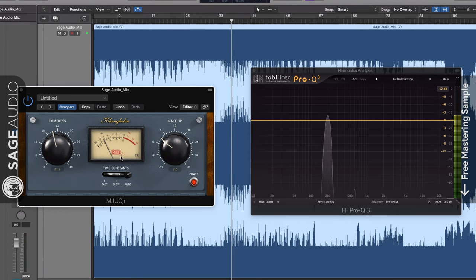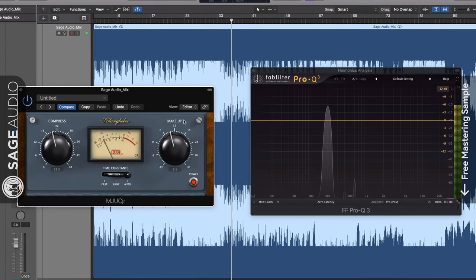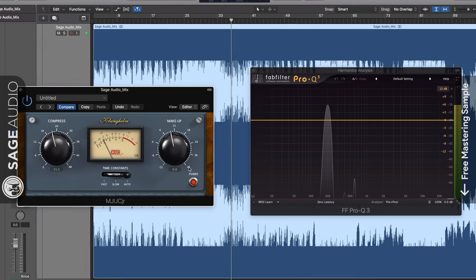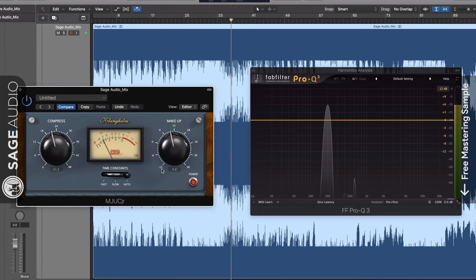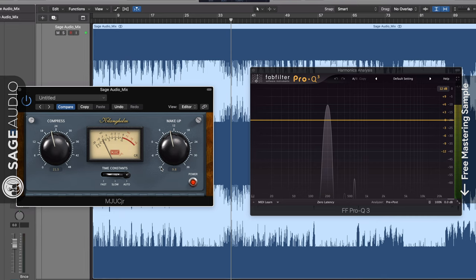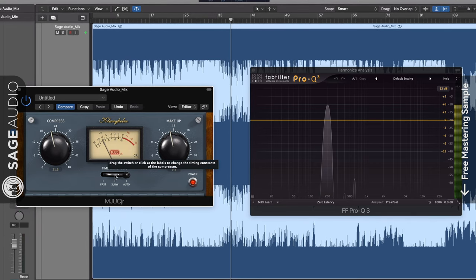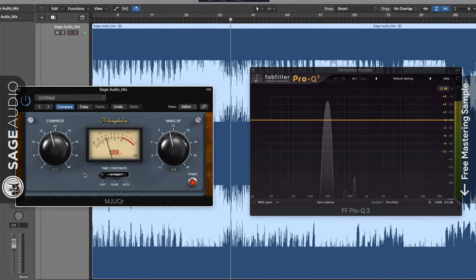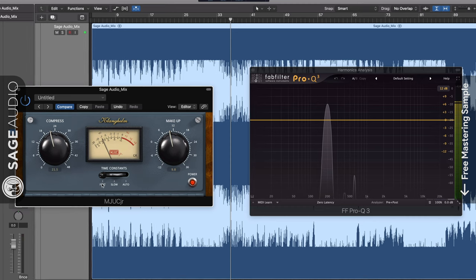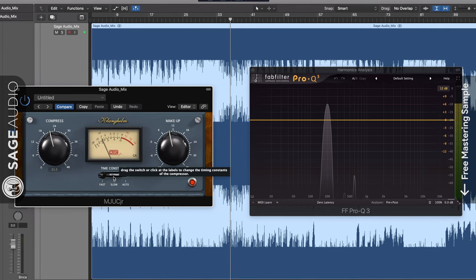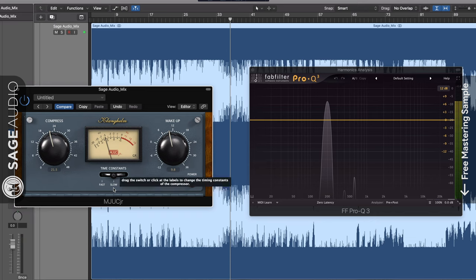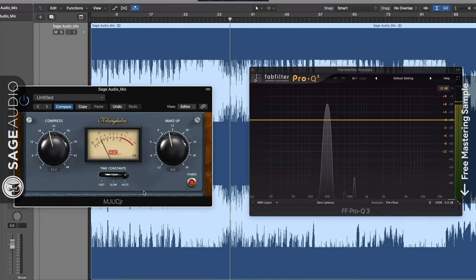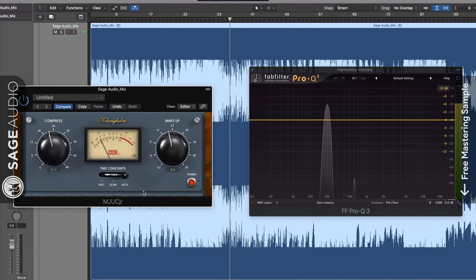On the right is your makeup gain, which can introduce up to 36 dB of gain, and reduce the signal's output by up to negative 12 dB. There are three time constant options in the middle, which are your attack and release settings. Fast introduces a fast attack and fast release, slow introduces a slow attack and slow release, and auto introduces a fast attack and program-dependent release.